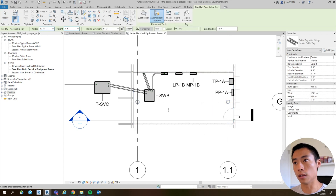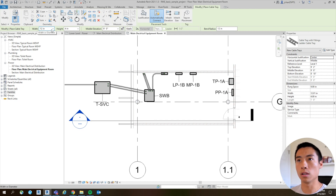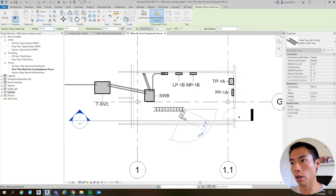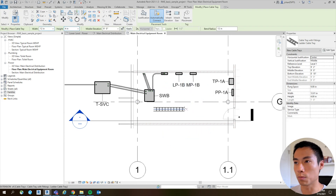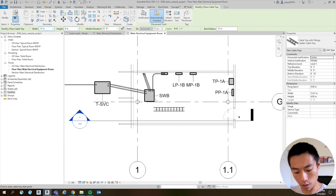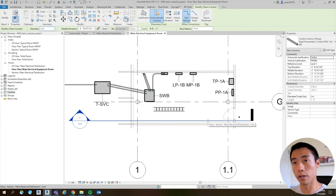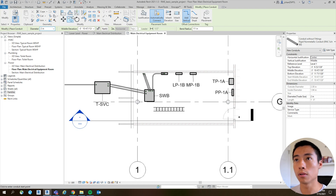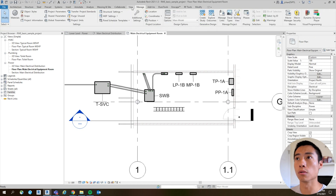Now if I start laying out a cable tray, you can see that it's actually 12 inches wide and 4 inches high. Conduits are now in inches as well.